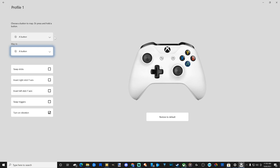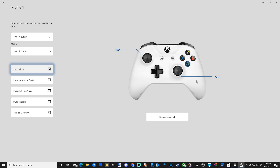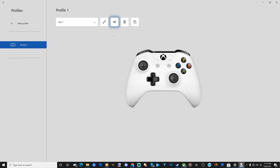Now I'm just going to go ahead and revert this back to normal. You can swap the sticks around, so if you don't like the positions and want to move and look around with a different stick than your default one, go ahead and try that. Otherwise, invert the right stick Y axis or invert the left stick Y axis, swap the triggers around, or completely turn off the vibrations. Then you can restore to defaults by selecting this. If you want to start over, you can rename your profile, delete it, or copy it.